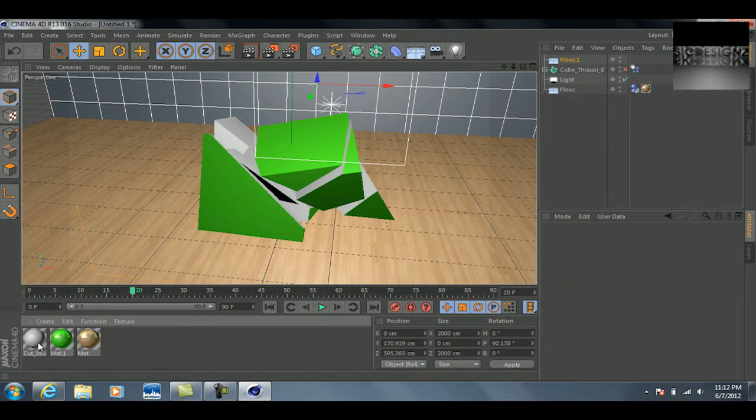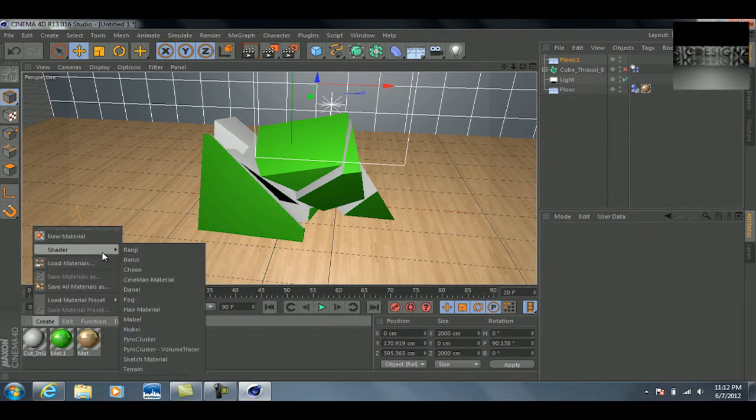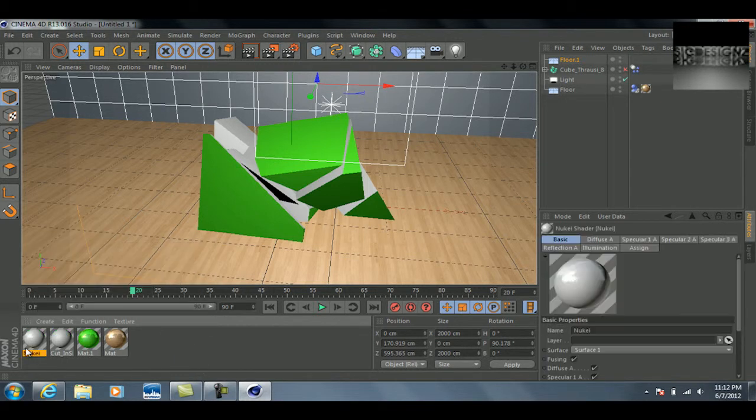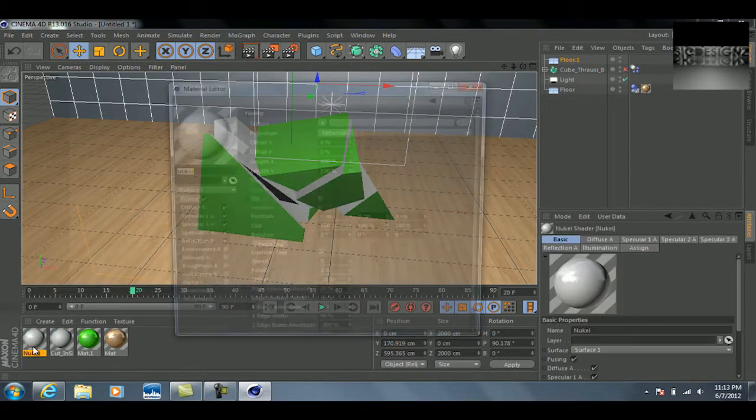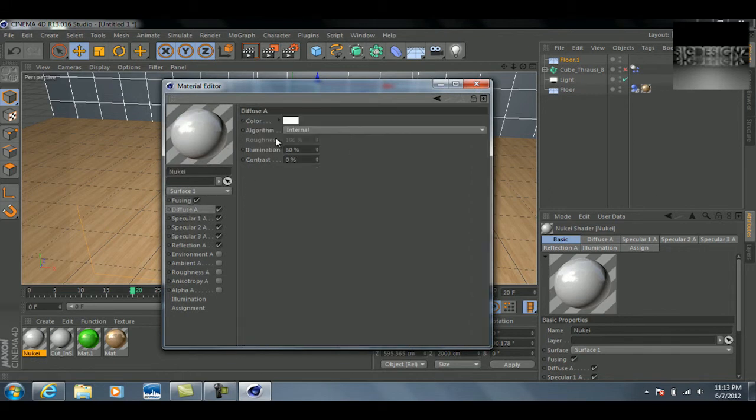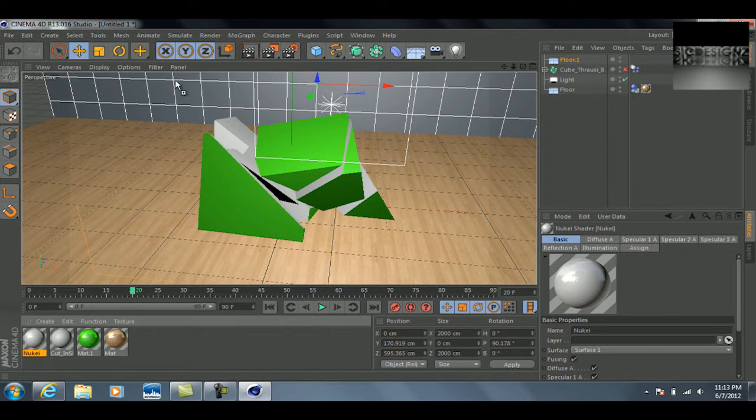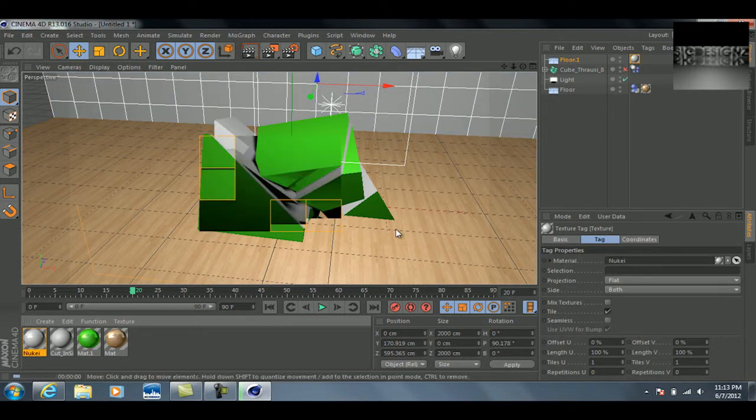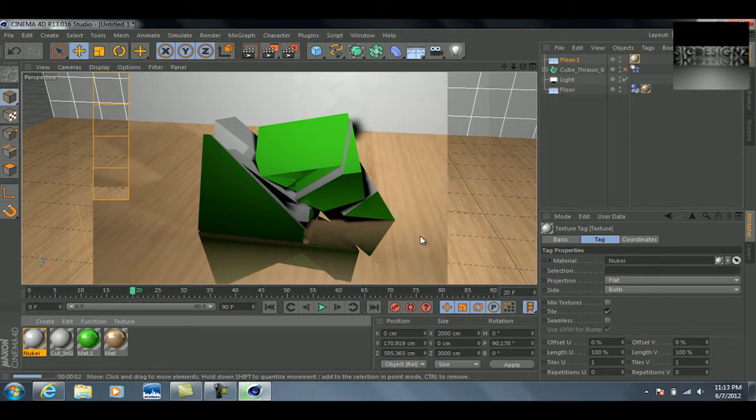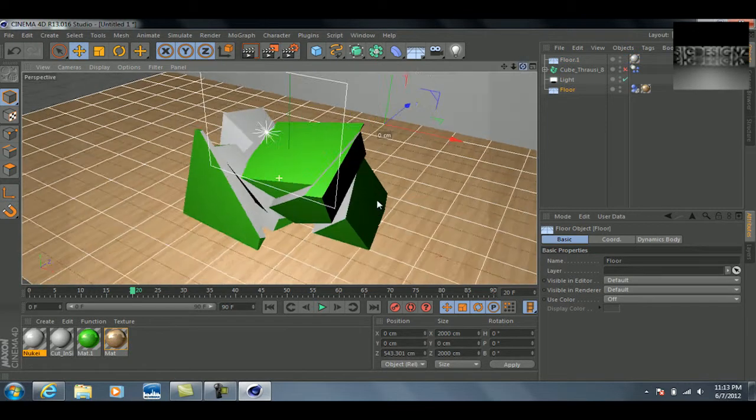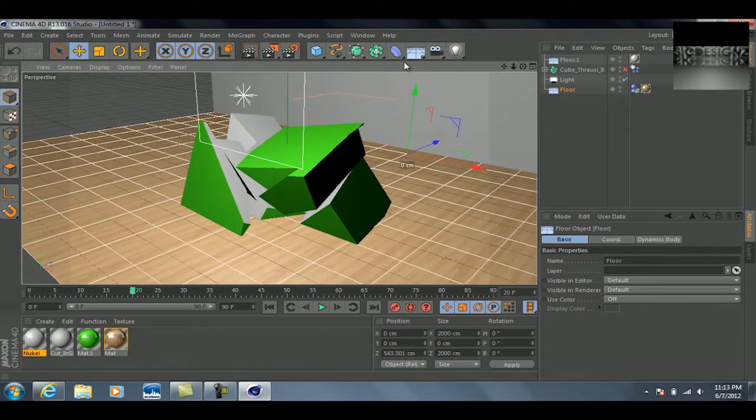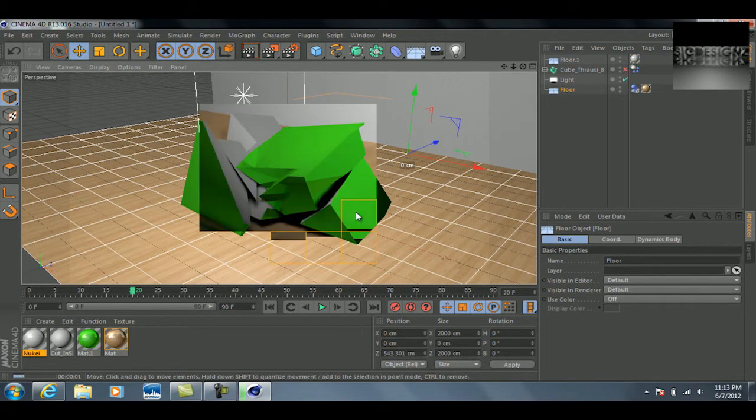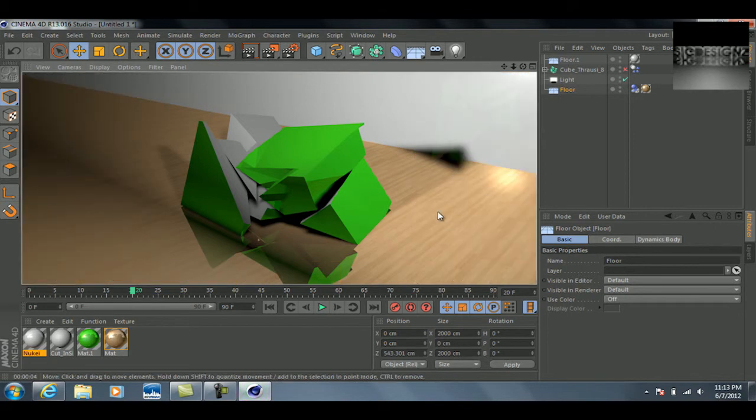Or actually, go to create and then go to shader—and I don't know how do you pronounce that, I think it's Nukei or something—double-click on it, and here you can change the color to whatever you want. I personally like it just white. I'm going to drag this onto the floor I just created and let's preview that. And there you go, it kind of gets rid of that funky look we had going on there. So yeah, this is what we got going on.